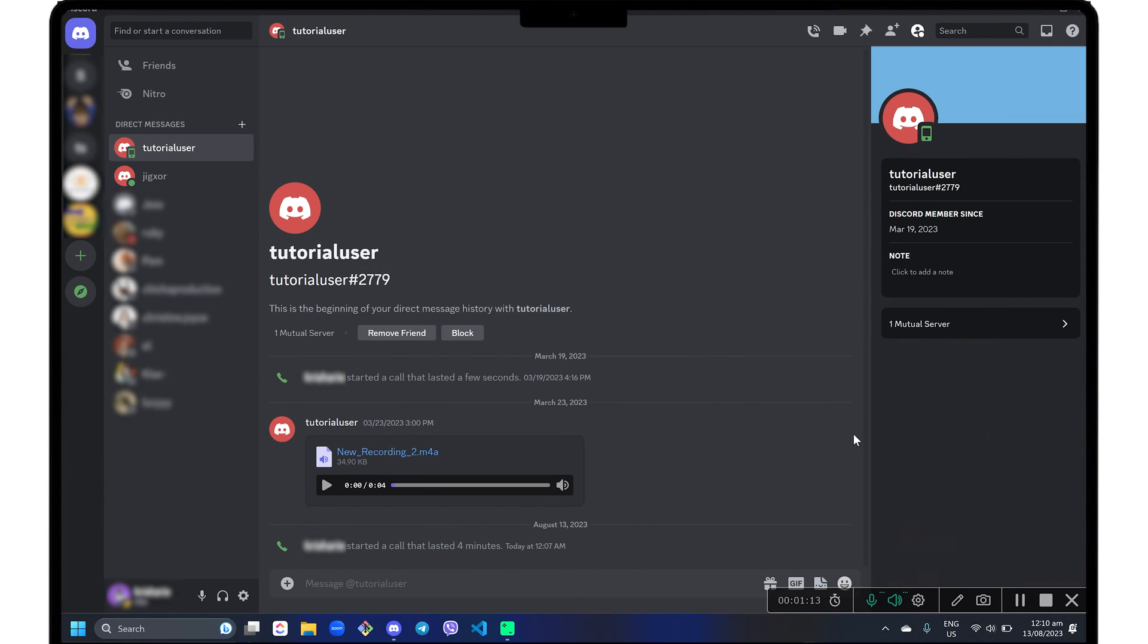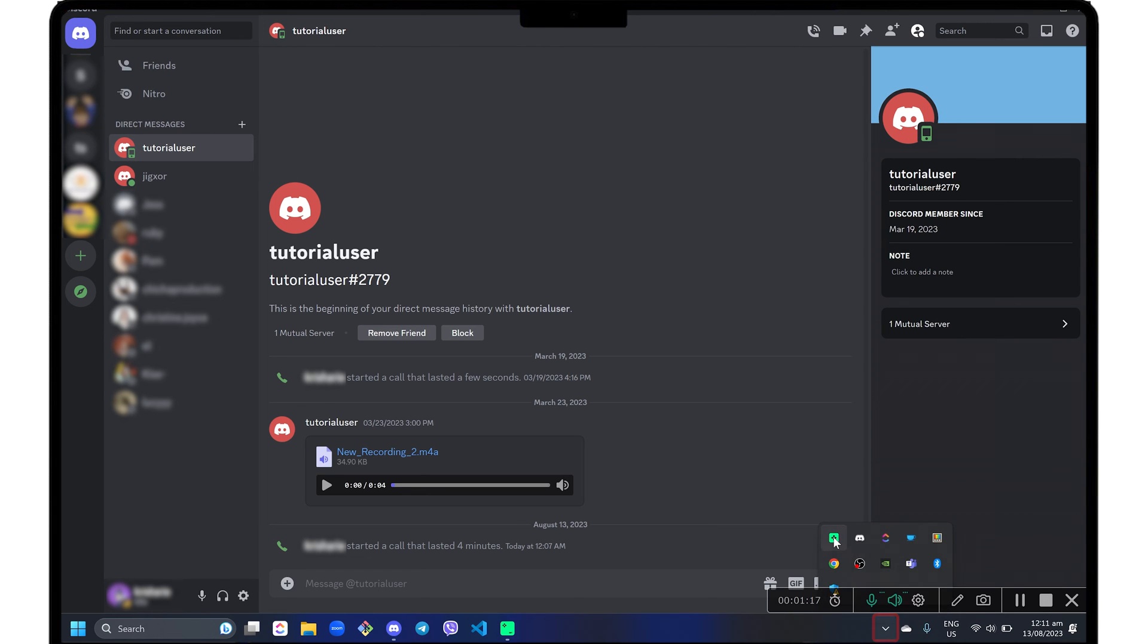When you're done recording, just click the stop button on the toolbar. If the toolbar is hidden, go to the system tray, right-click the Movavi icon, and choose stop recording.